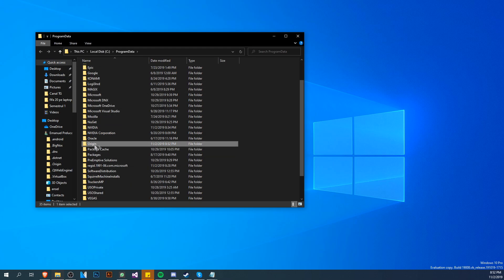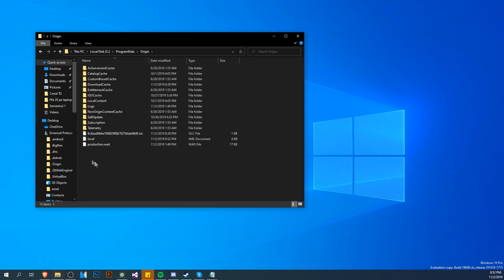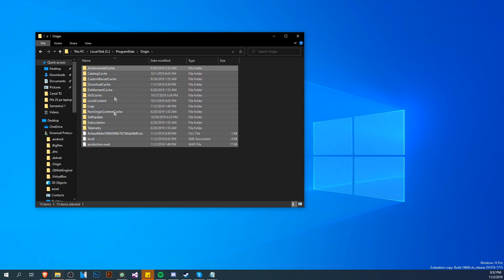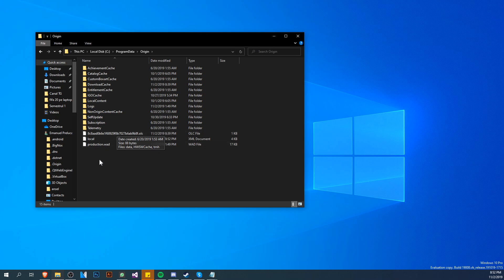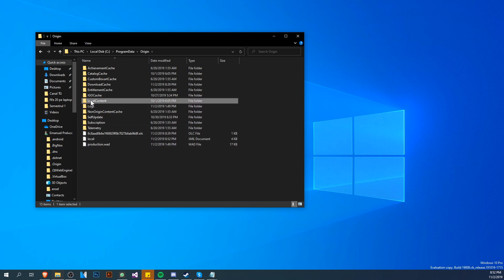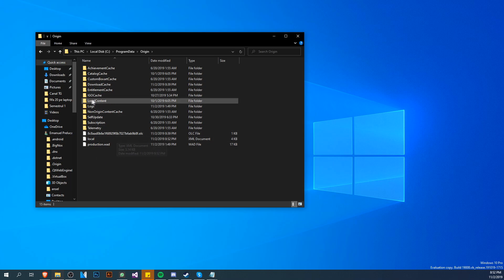This location will open up. Locate the Origin folder, double click on it. From here you're going to see a bunch of cache folders, some logs and stuff like that. You can delete everything from here except the local content folder.